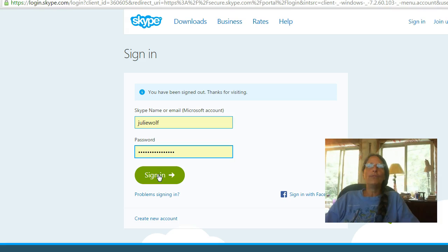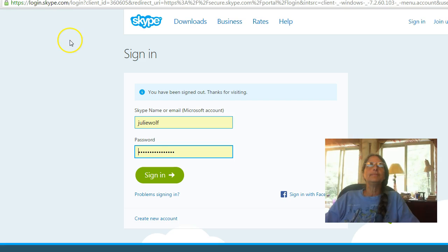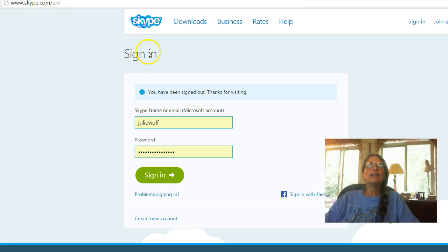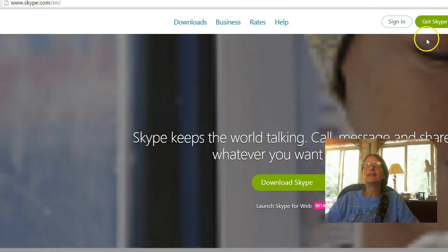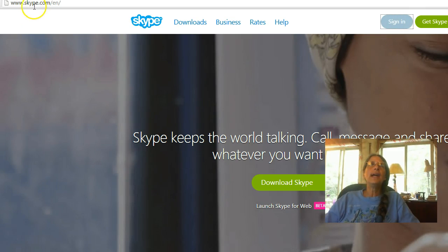So that's not the application that is downloaded on your computer or your device. That is at the website, Skype.com, right? This is login.skype.com. But if you just went to Skype.com and clicked sign in, you'd get to that same page.